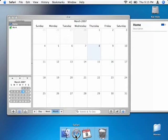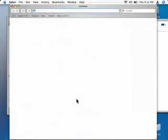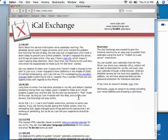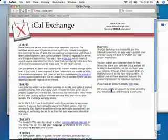First, go to Safari. Go to iCalX.com, press enter. And once you're there, you want to create an account.